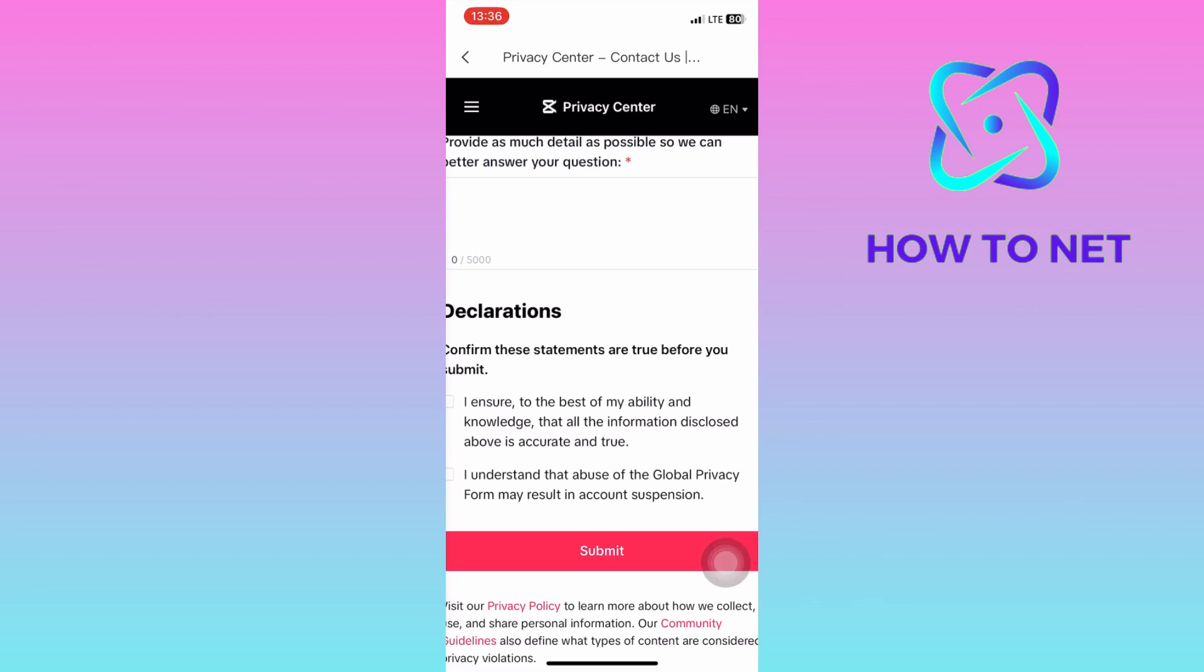That's how easy it is to contact CapCut Support team. If you have any questions, just let me know in the comments section down below. Please don't forget to leave a like, share and subscribe for more video tutorials like this one.